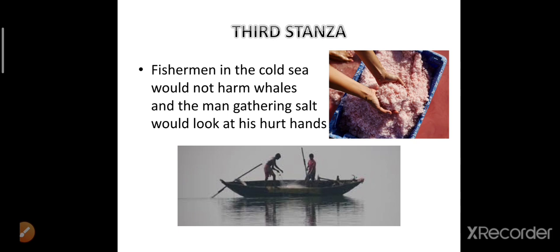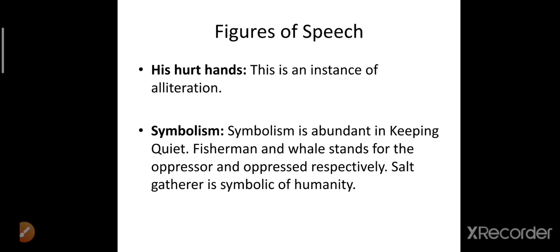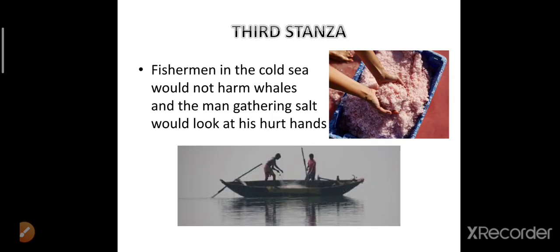The third stanza reads: 'Fisherman in the cold sea would not harm whales, and the man gathering salt would look at his hurt hands.' Fisherman here refers to somebody who is oppressing someone. The poet uses fisherman as a noun for any person — fisherman symbolizes every person who, for their own selfish interests, can harm anybody or anything, including animals and nature.